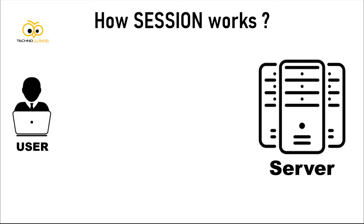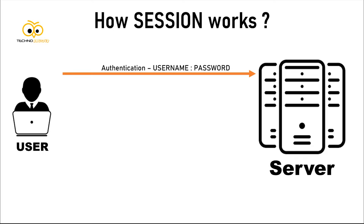First the user authenticates itself by sending the correct username and password. If the user details are verified successfully, the server creates a session. Now this session can be used for authorization of subsequent requests.